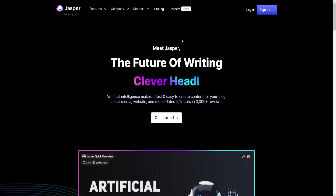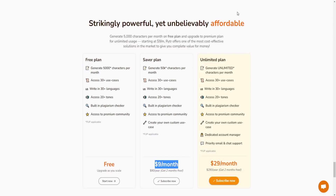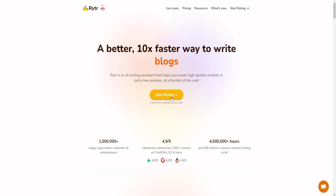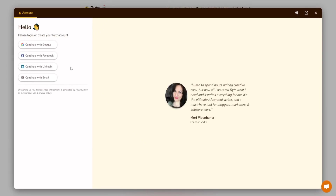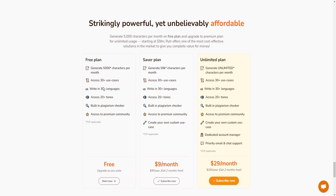Right off the bat, the best free alternative — and probably one of the best alternatives overall especially if you are on a budget — is a tool called Writer. Writer is really cheap; you can create a free account and click 'Start Writing' right away. Looking at the pricing, the first Saver plan starts at $9 a month and the limited plan is $29 a month.